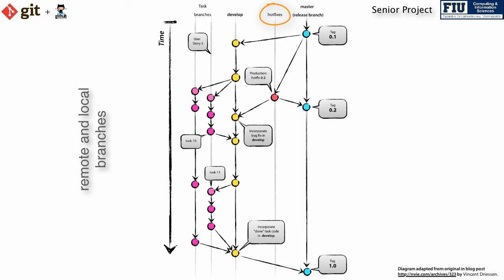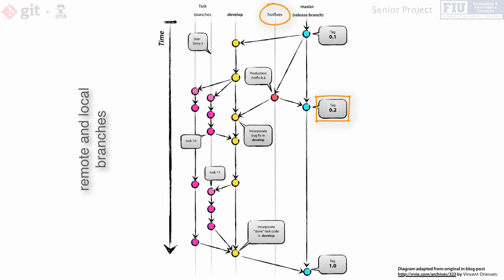The important ideas to take away are that you could create a hotfix branch by branching off the local master branch. And once you fix the bug, you should merge it back to both the local master and the local develop branches, and then push the changes to the remote repository. Note that pushing changes to the origin master branch creates a new version of the system, which you should tag according to your software versioning policy.